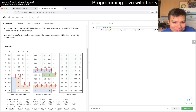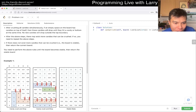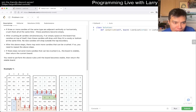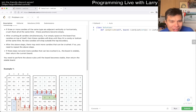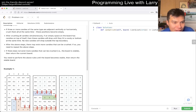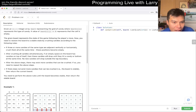If three candies are adjacent vertically or horizontally, crush them all at once. After crushing all candy simultaneously, if an empty space on the board has candies on top of it, they drop down. After that step there may exist more crushable candies, and we repeat until no more can be crushed, then return the current board.